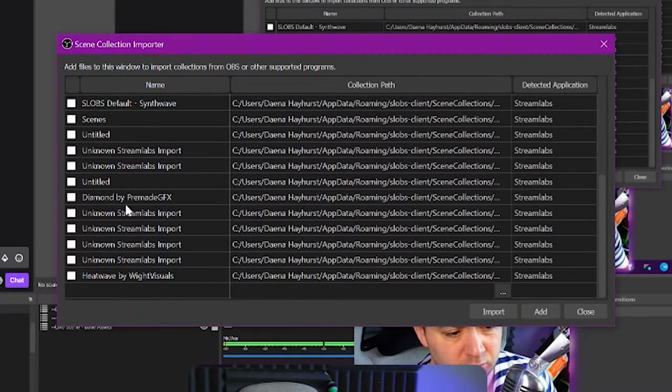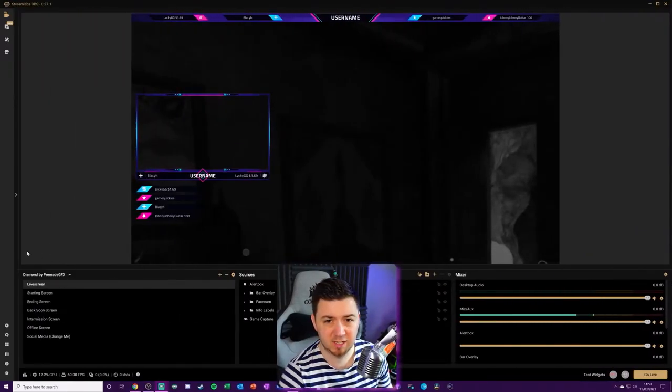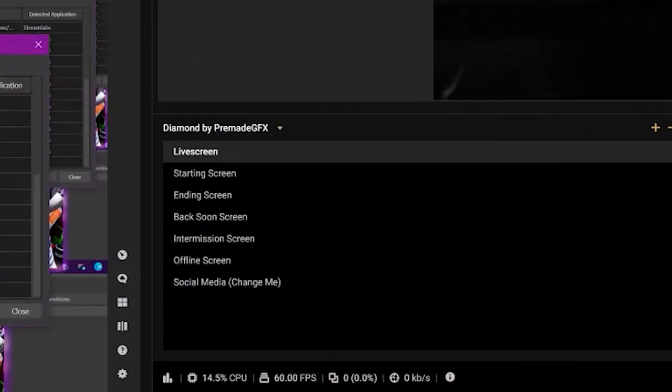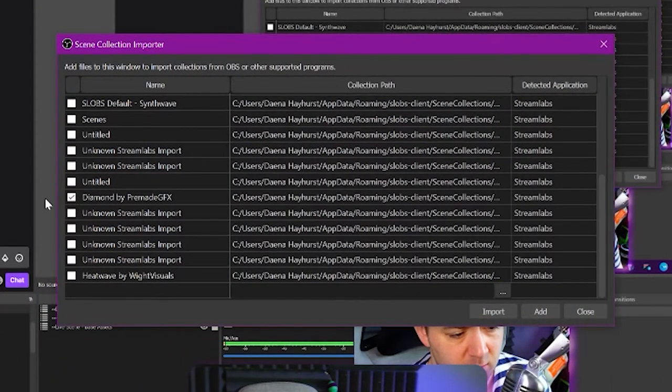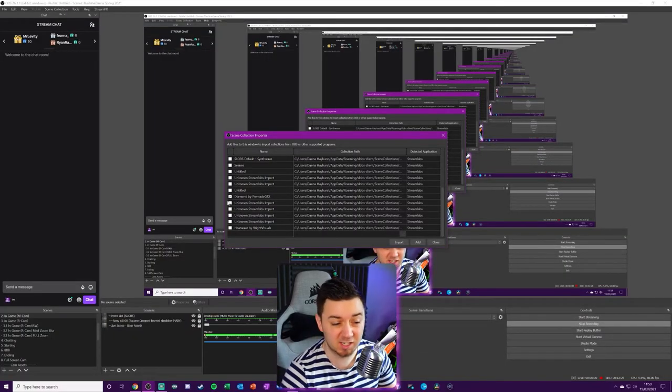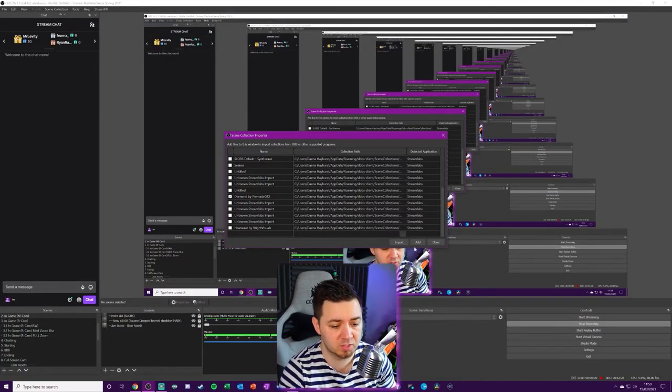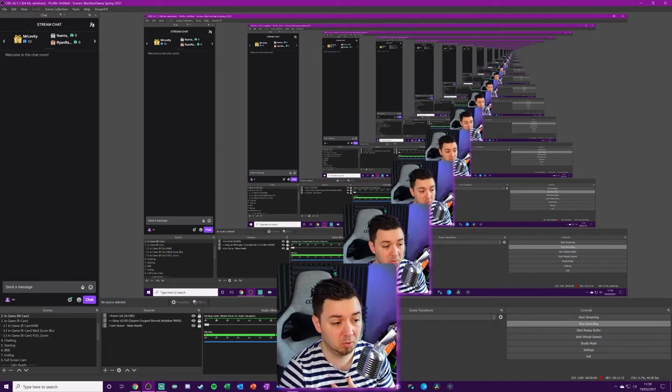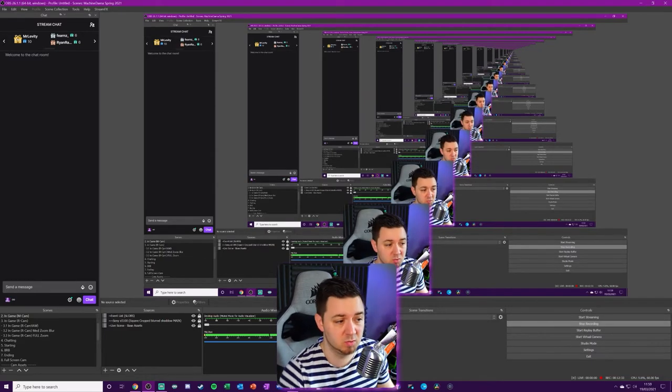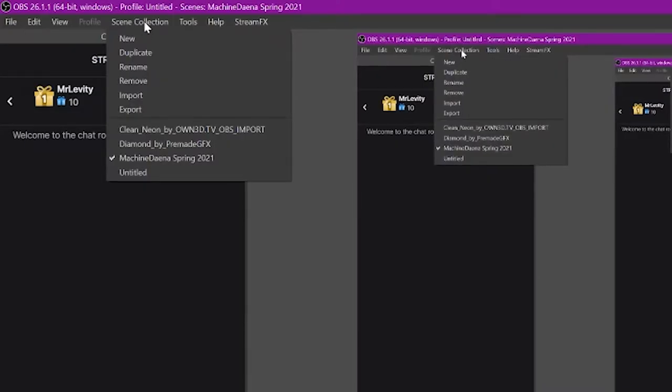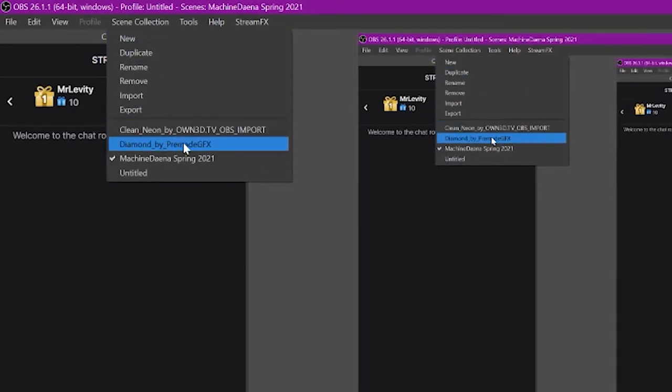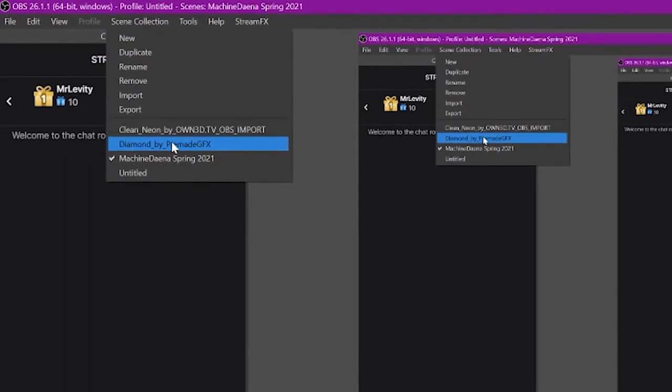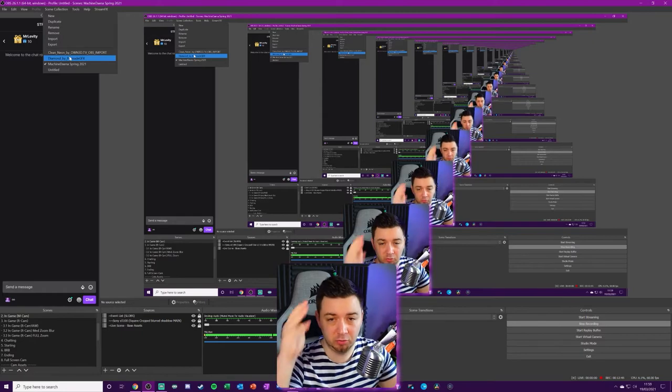So we can see in the list here, there's one called Diamond by Premade GFX. If we just check in Streamlabs OBS, that's the name of the scene collection within there. So I'm going to go ahead and click to select to import that. You can obviously import other scene collections as well if you want to import multiple at the same time. And you just need to click the import button and that will then import those scene collections within here. To actually activate those scene collections within OBS Studio, you simply then have to click it from the scene collections drop down box and that will activate that profile on your OBS Studio.